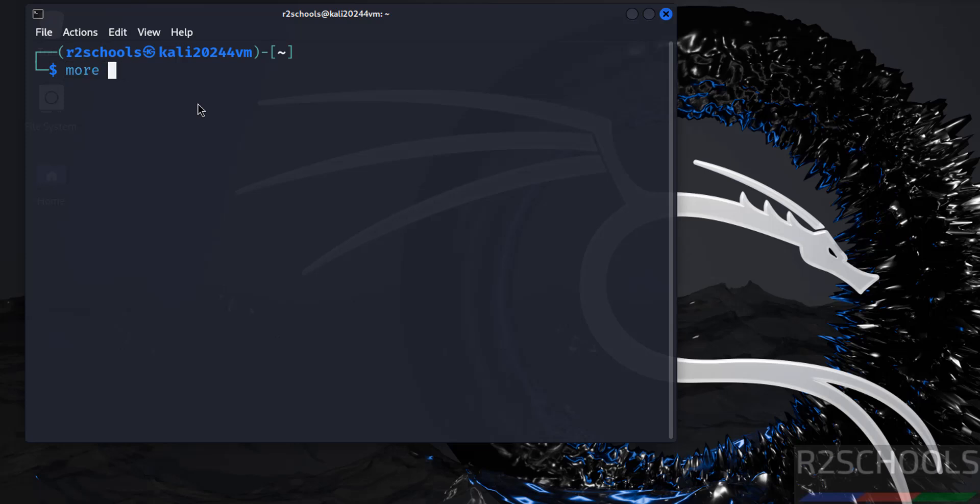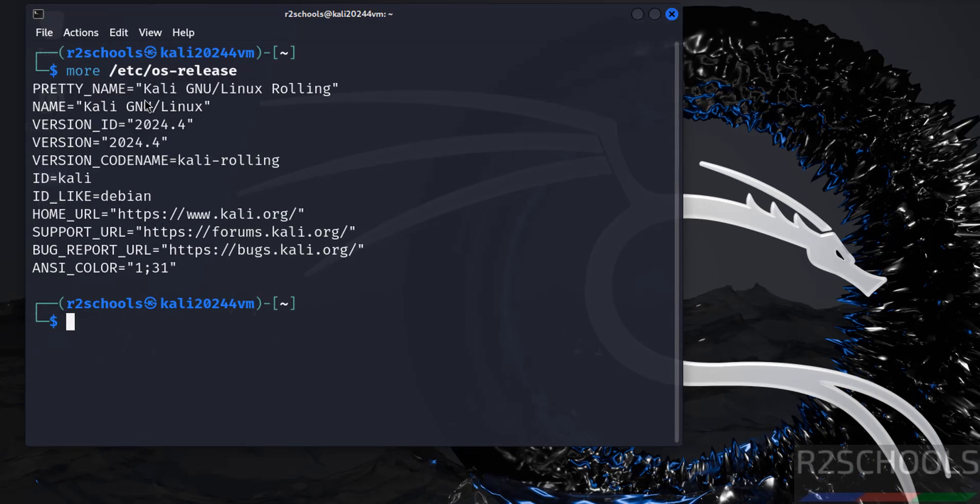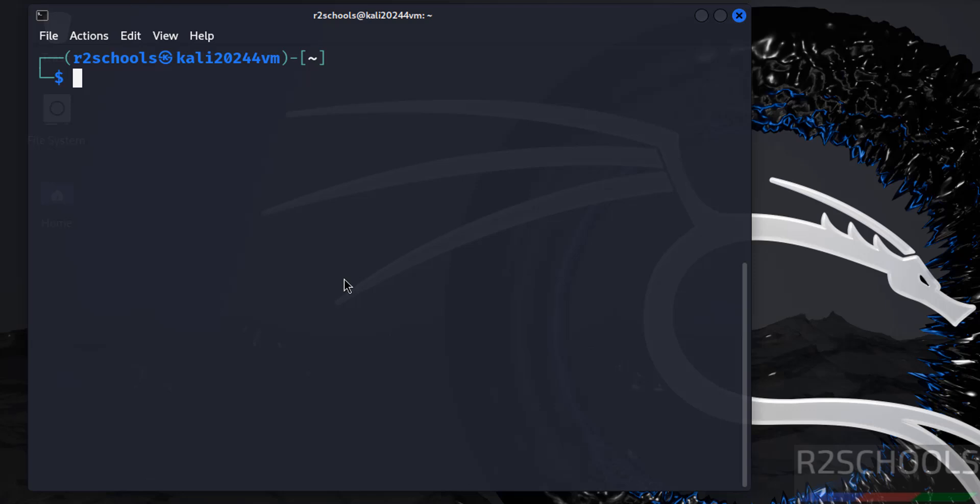Now verify the version of the Kali Linux that we have installed. More /etc/os-release. See, we have installed Kali Linux 2024.4. Control L.